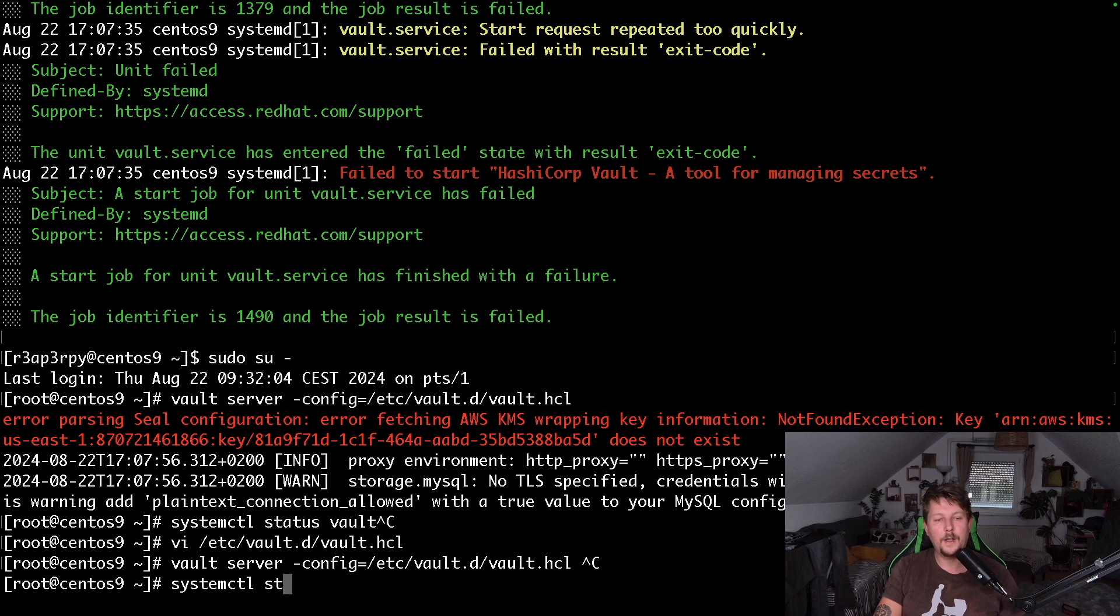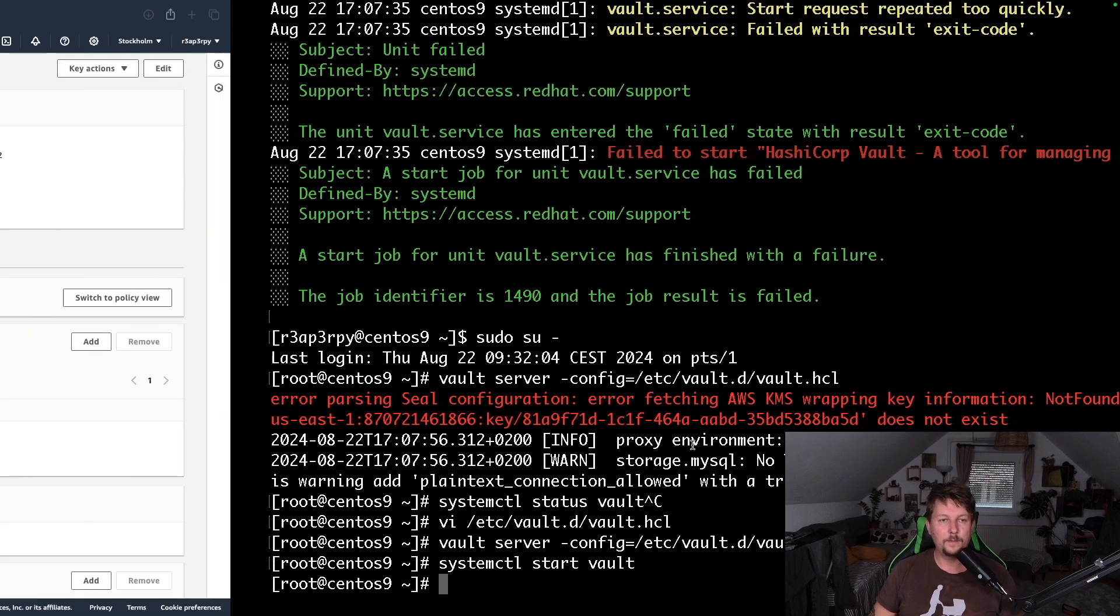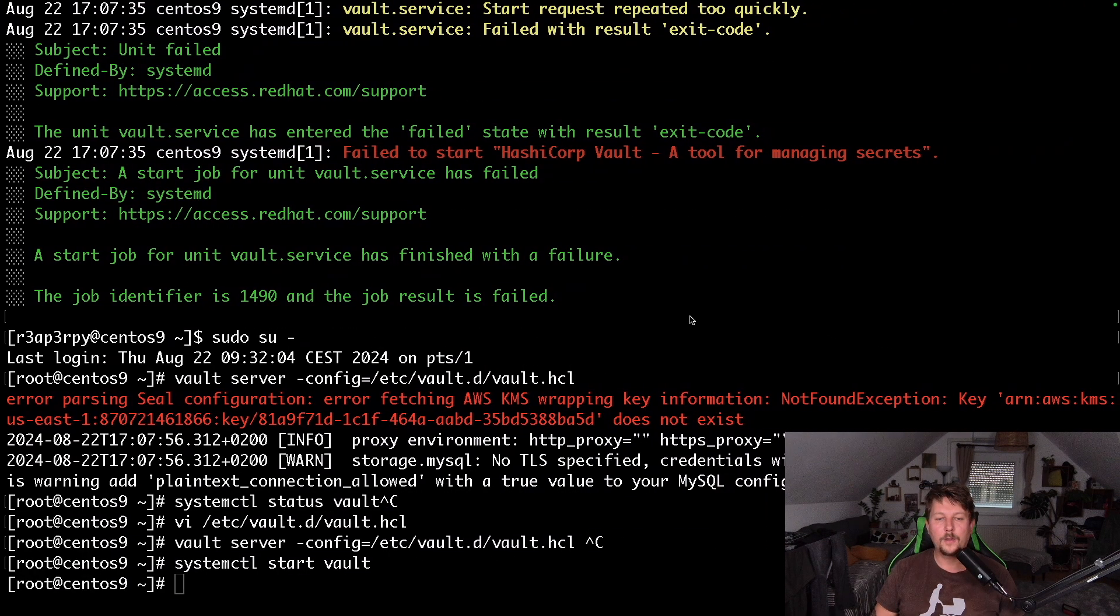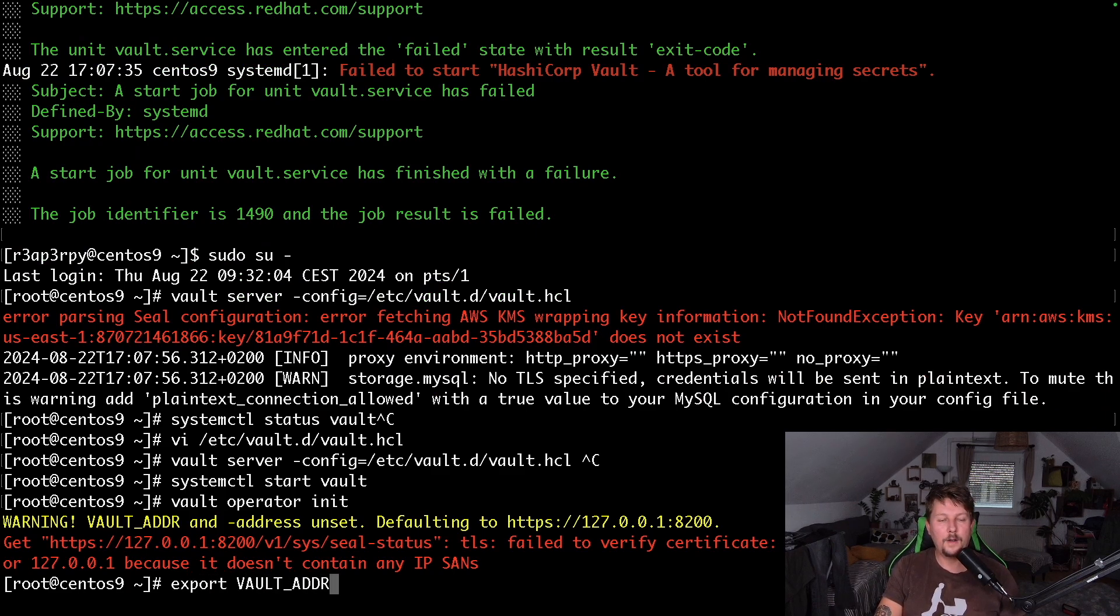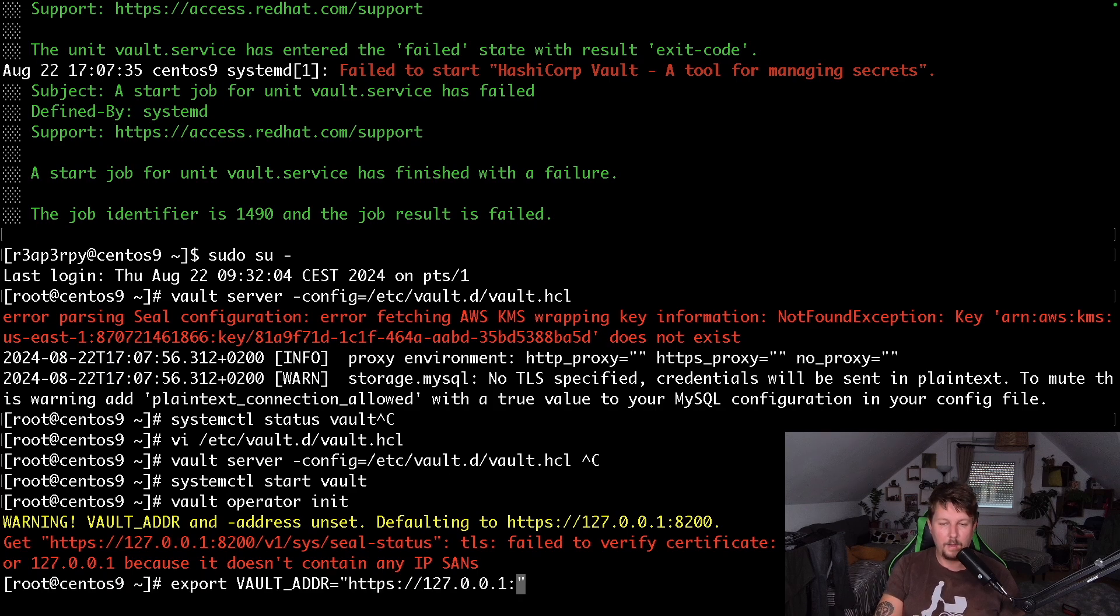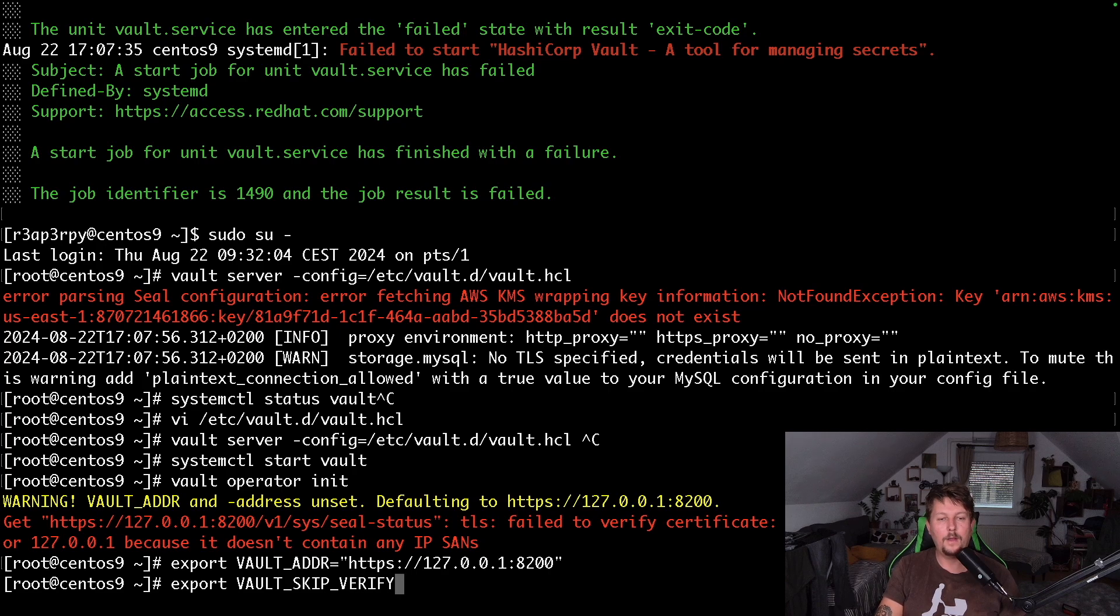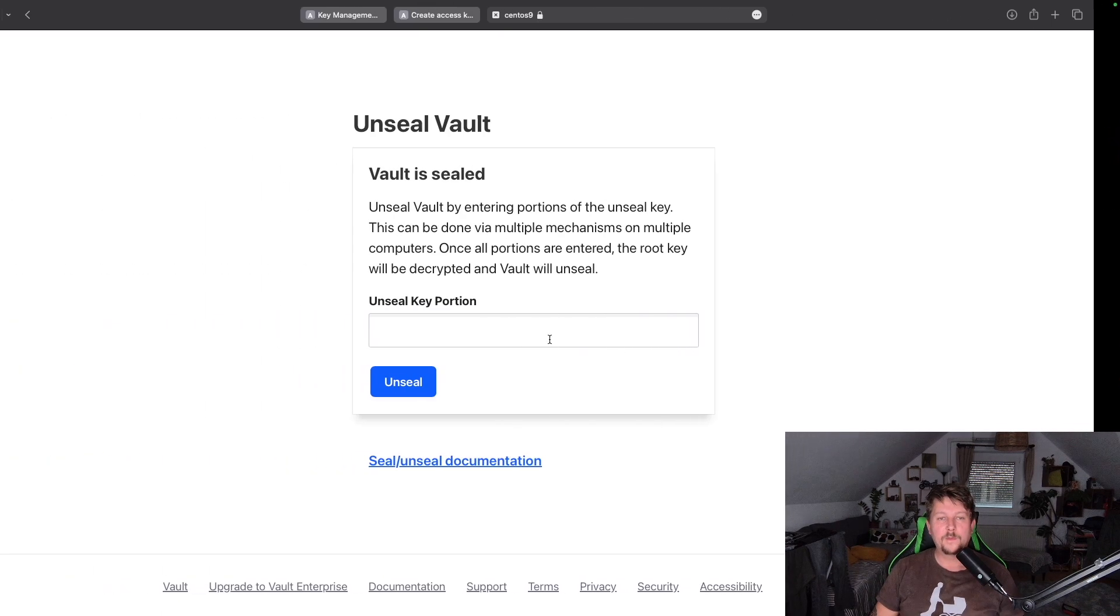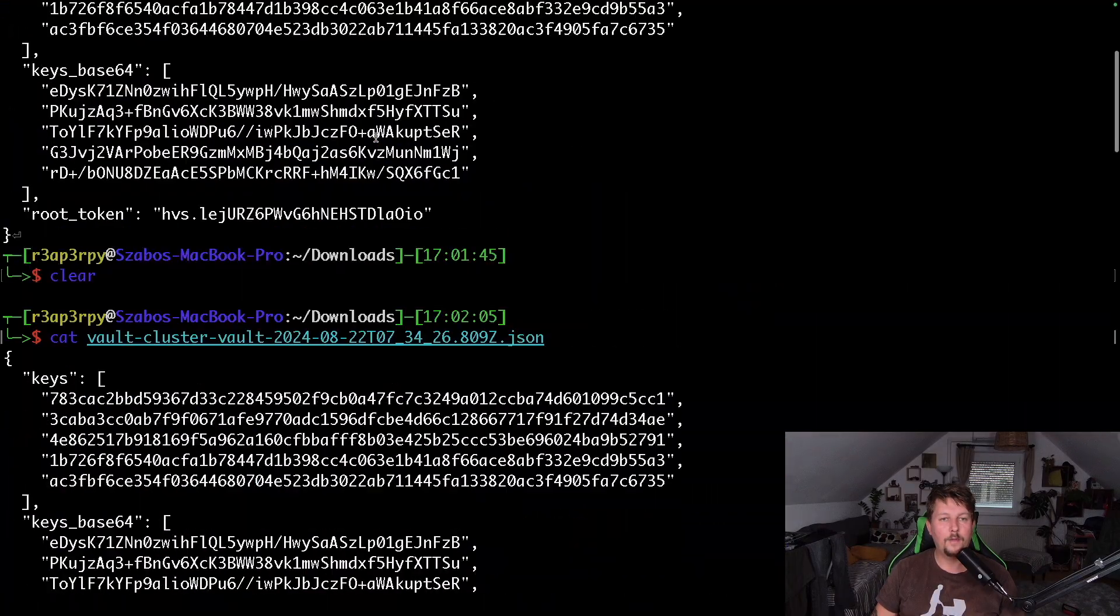So systemctl start vault and now it is running. So if we were to try and log in to the vault, let's check it. The vault is sealed but this is not going to work anymore because what we have to do is use the vault operator init command and export the vault address to be https://127.0.0.1:8200 and export vault skip verify equals true.